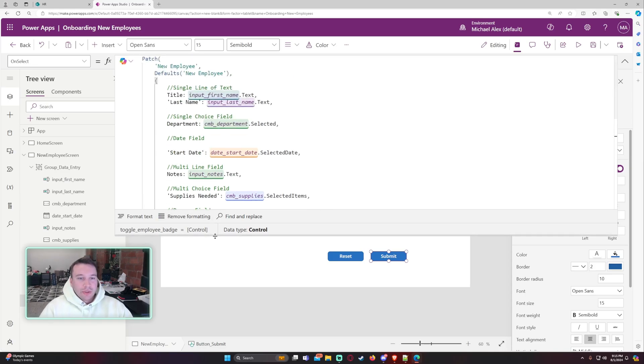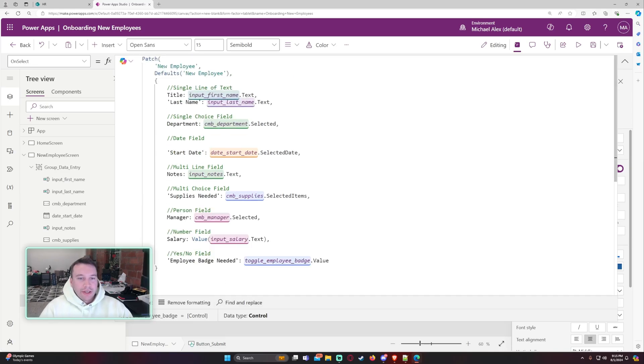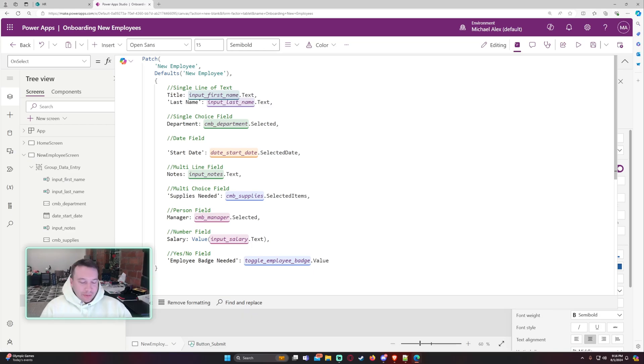Okay. So we're not getting any errors here. Everything looks good. You want to take a screenshot of this. Feel free. All right. So after this, we want to notify the user that record has been created.